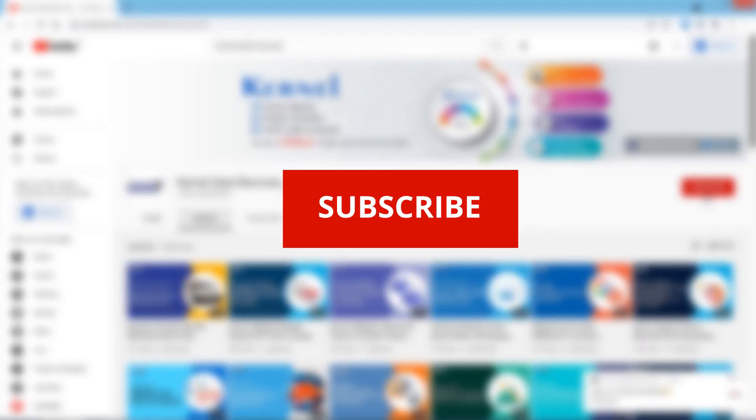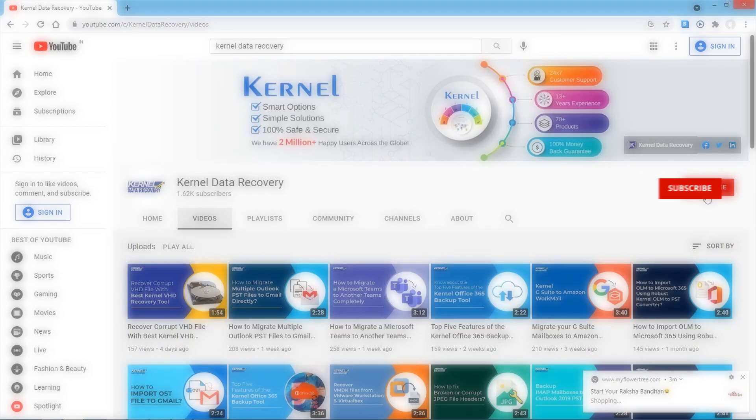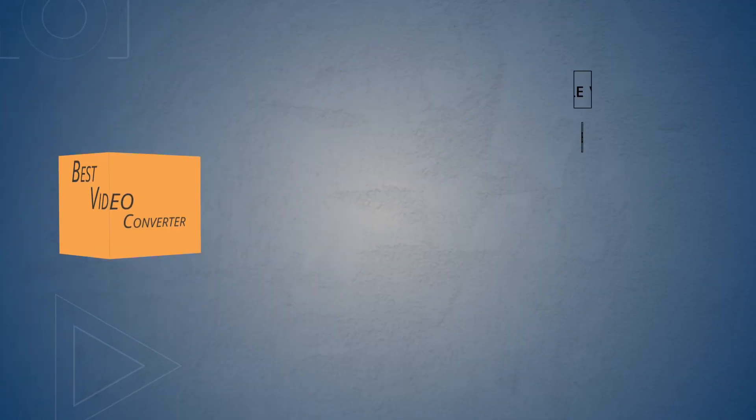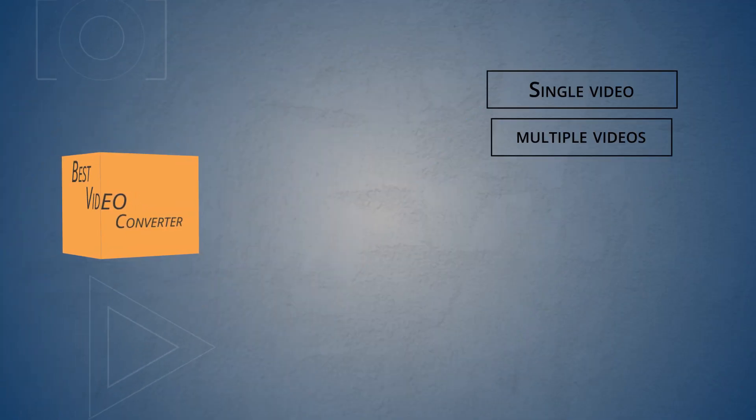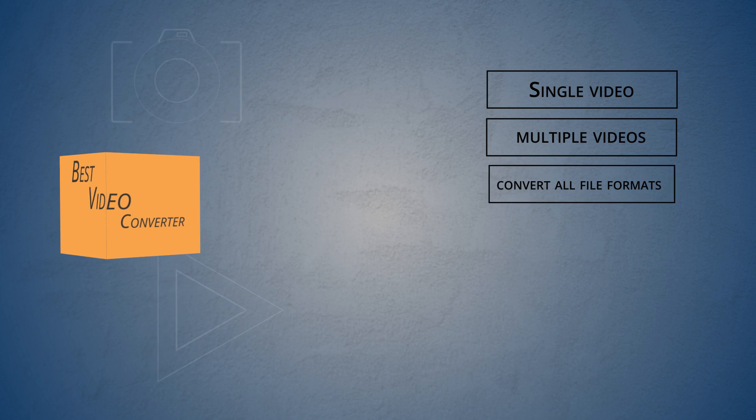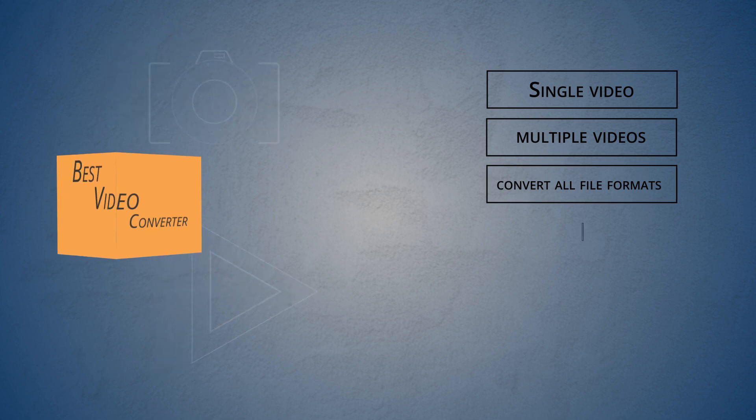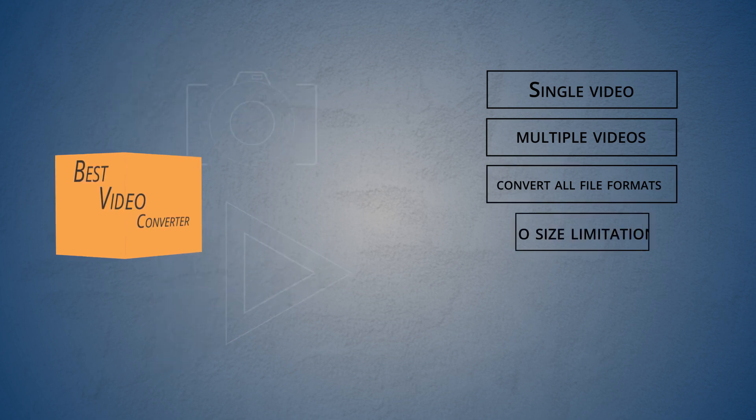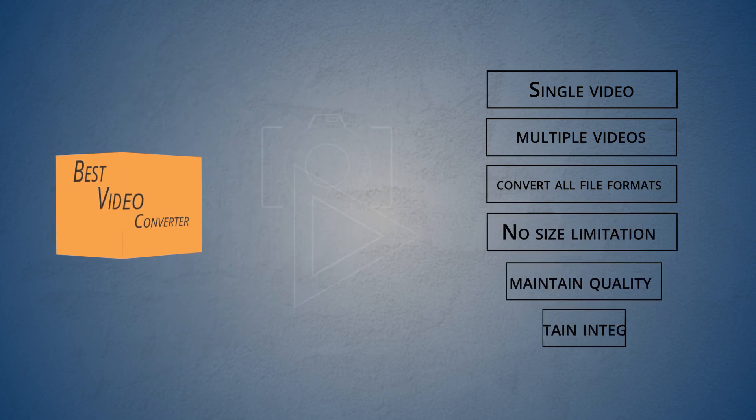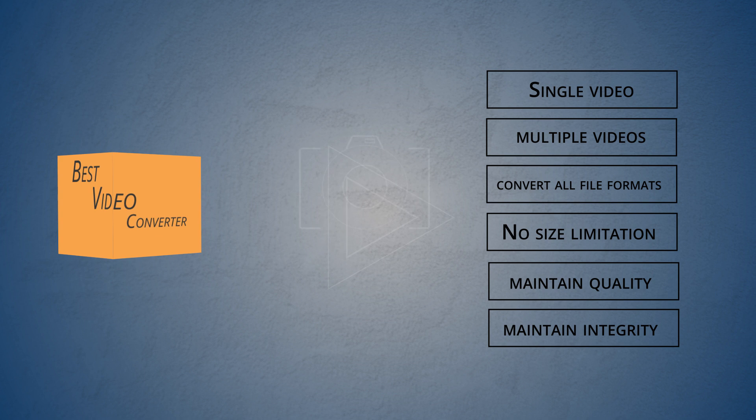It becomes essential to choose the right video converter tool, one which converts single as well as multiple videos, which can convert all file formats without any size limitation but still maintains the quality and integrity just like the original video file.